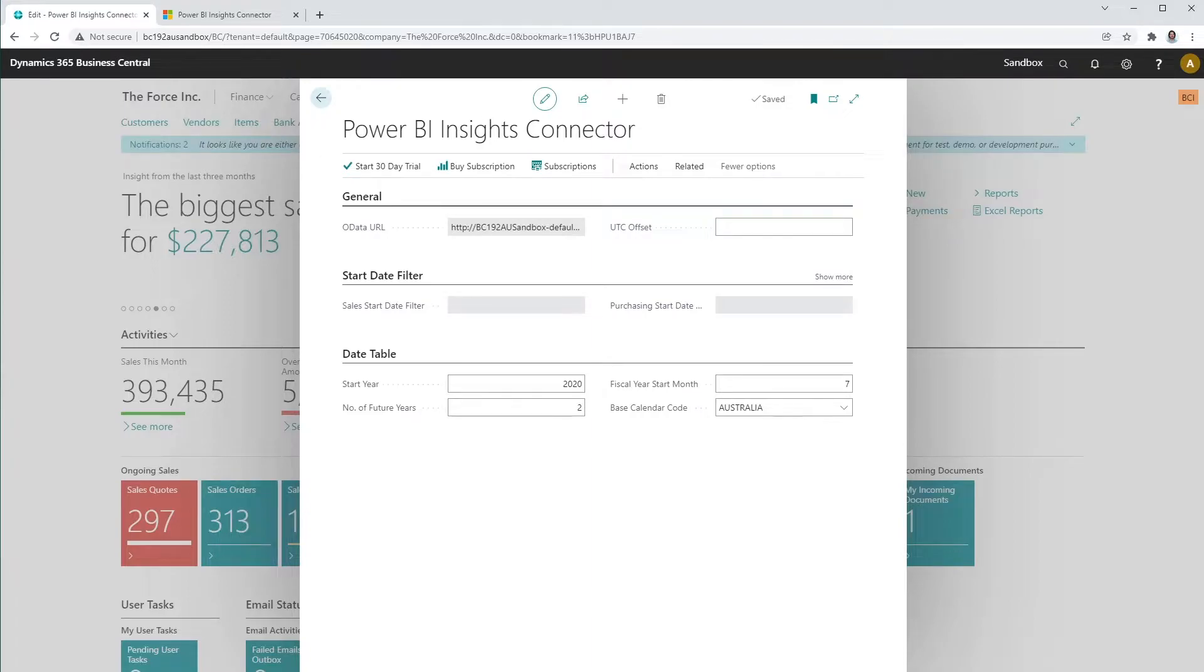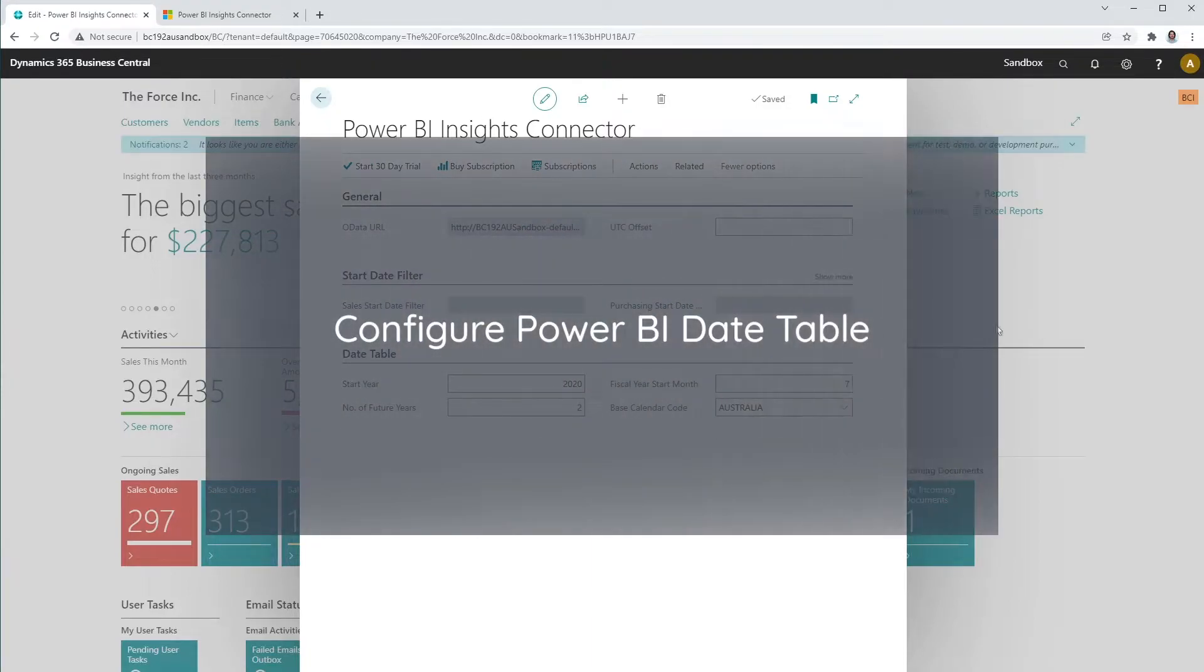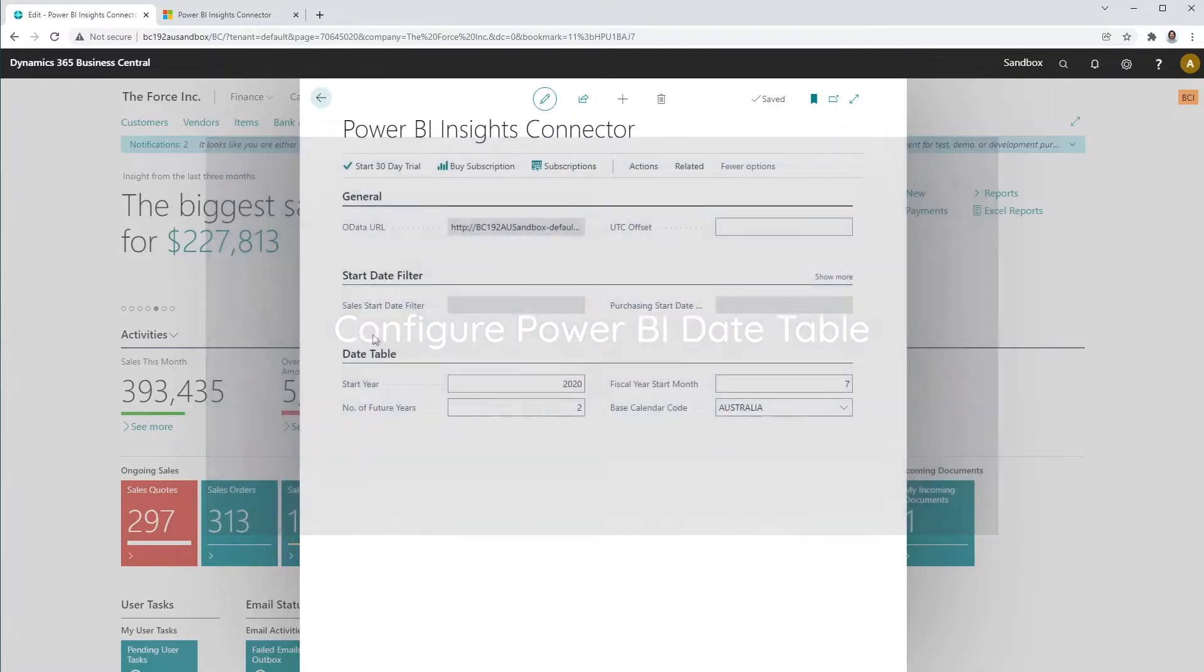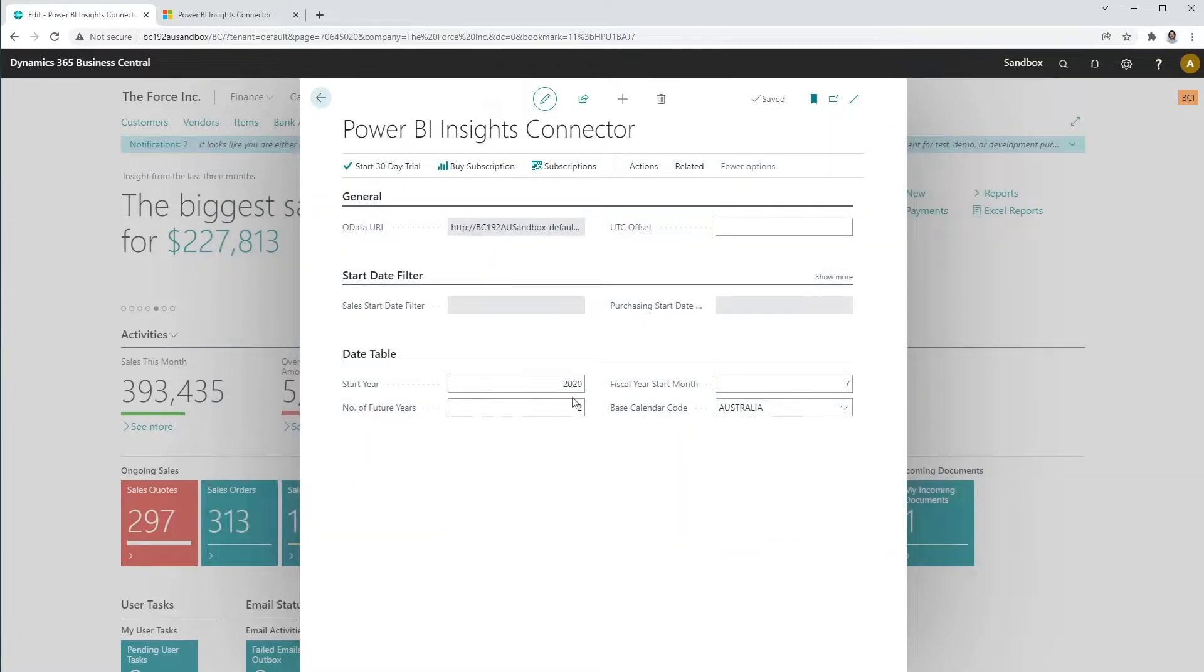Let's begin by configuring Power BI date table. In the start year, select the earliest year you will use to analyze your data in Power BI. This would generally be the first year of the first transaction.